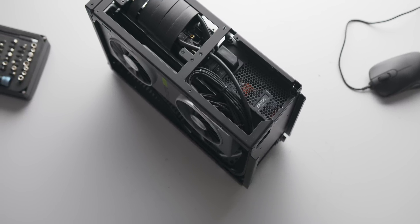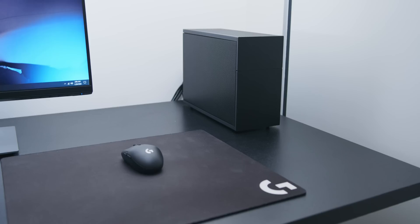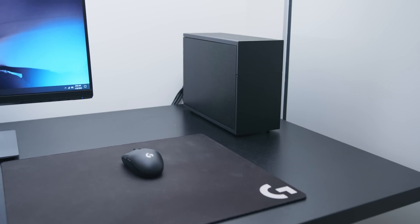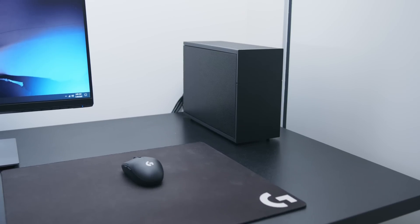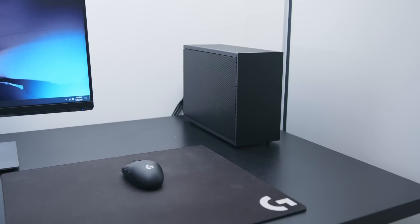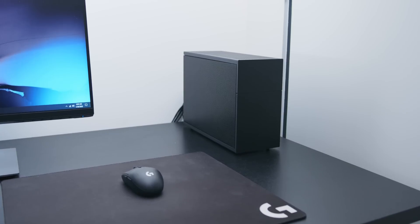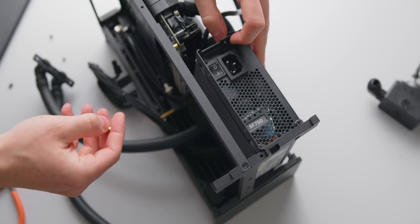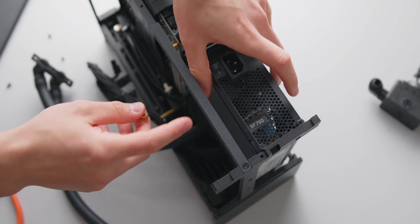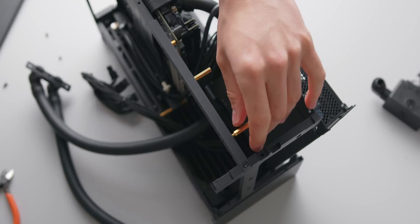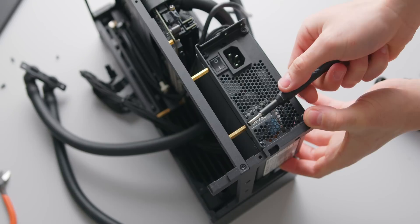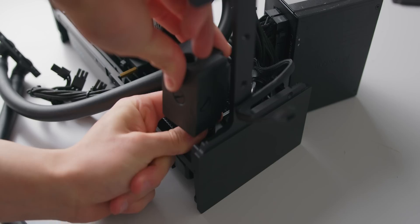There is one sandwich layout case which I think will be able to work with this 3080 Founders Edition and that's the 10 liter FormD T1. In this case it's possible to offset the power supply away from the graphics card, allowing for a pocket of air between them that can be exhausted from a fan above it.